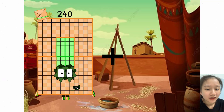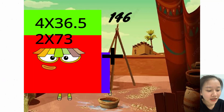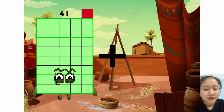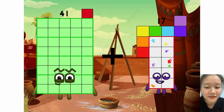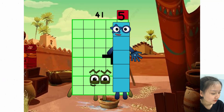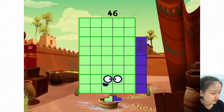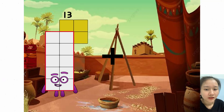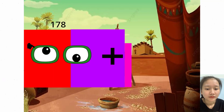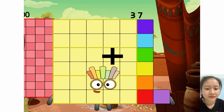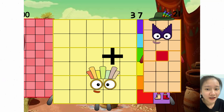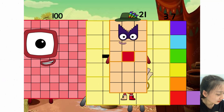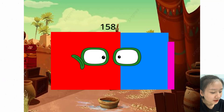41 plus 5 equals 46. 137 plus 21 equals 158.